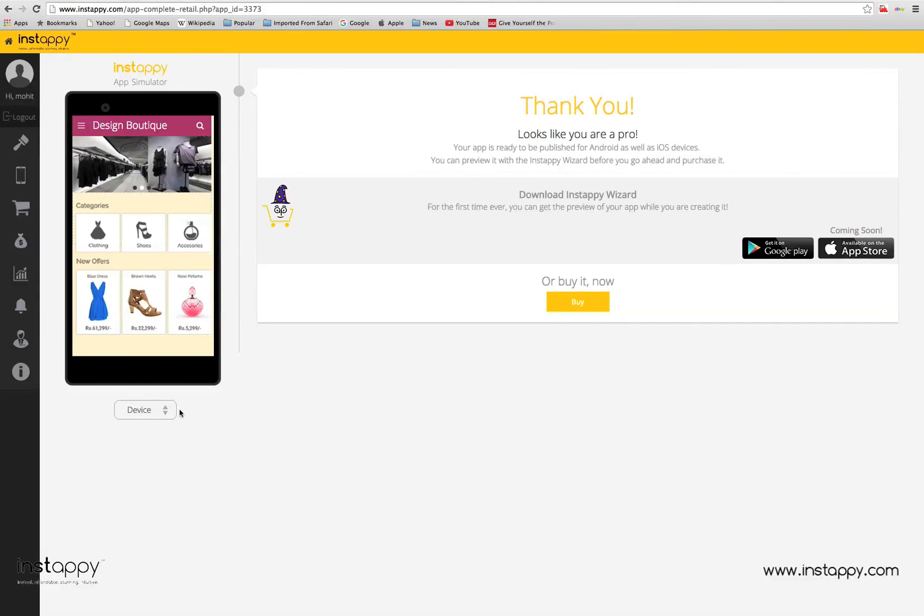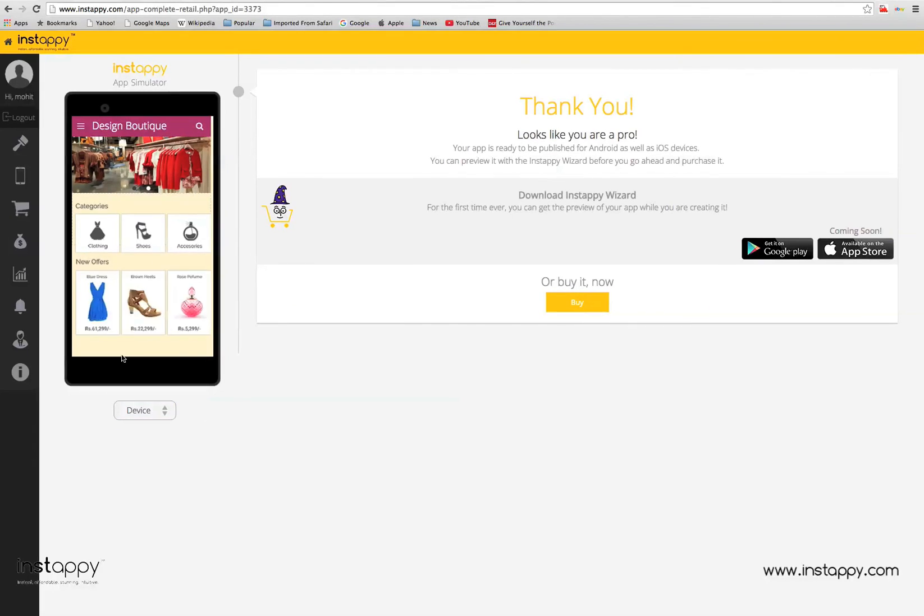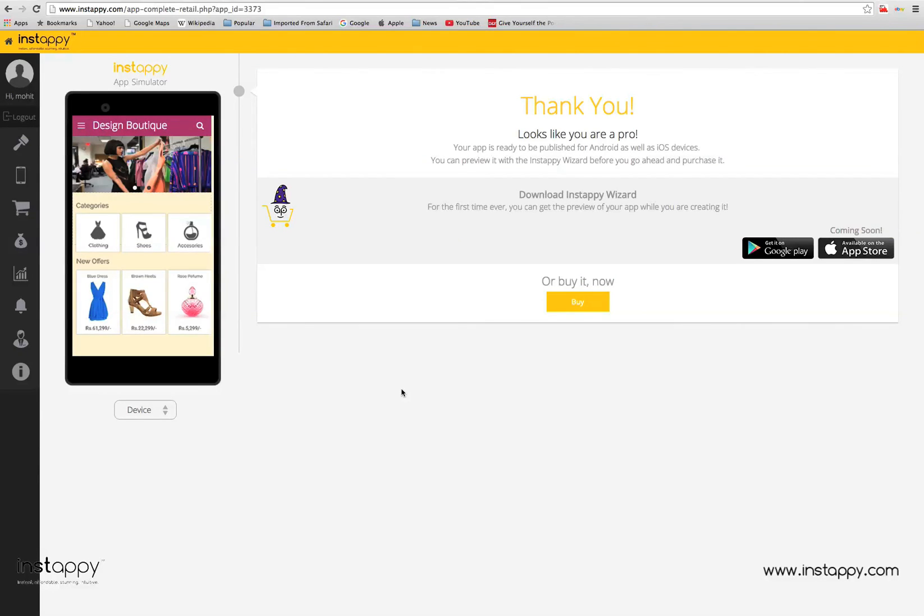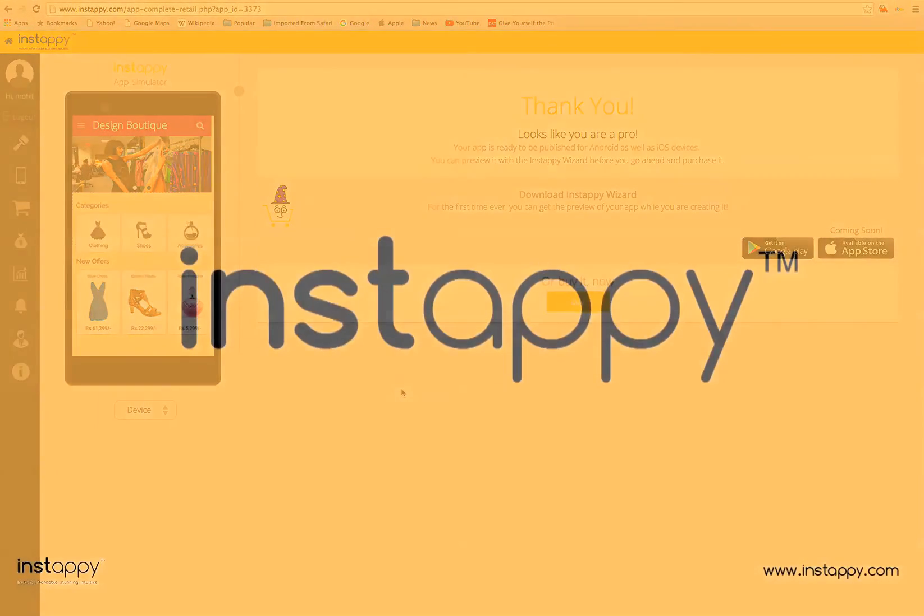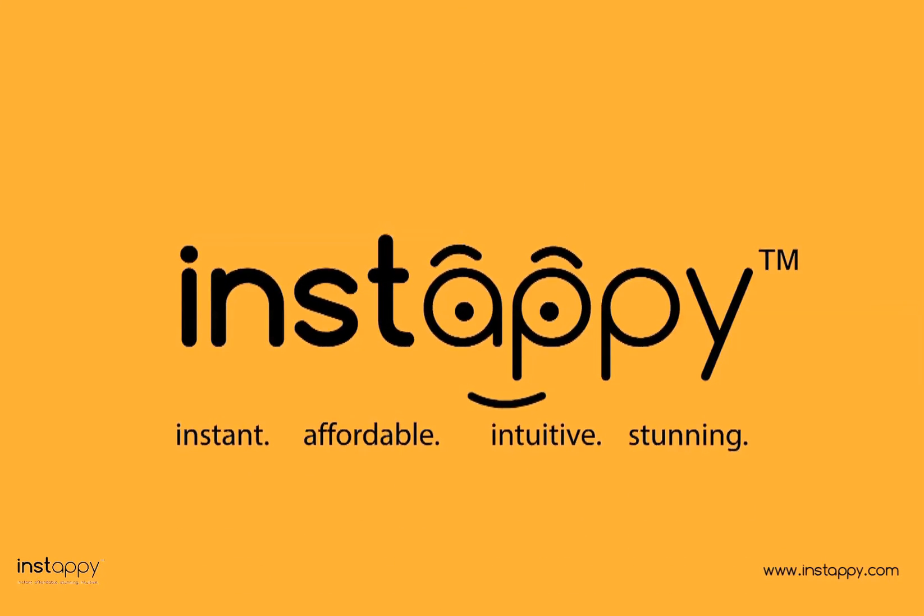With Instapi, you can do it on multiple devices and make sure it is perfect to publish. Instapi Retail Wizard can be downloaded on your device through Android and Apple App Store. Happy app building. Enjoy making your own app.